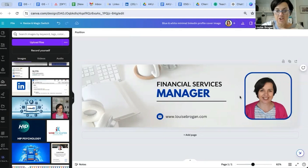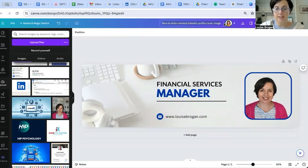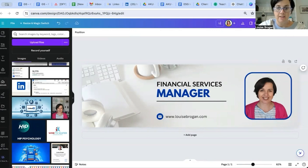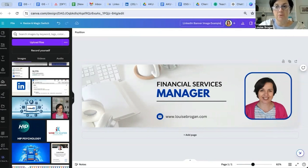If we wanted to change this, what I will do is save that and remember to call it 'LinkedIn banner image.' I'm going to say 'example' because I don't want to actually use this one.